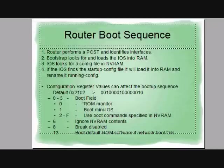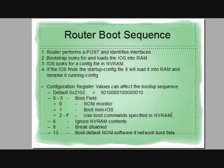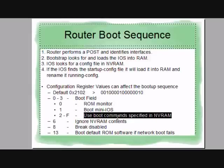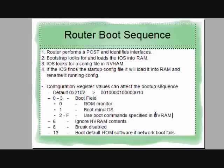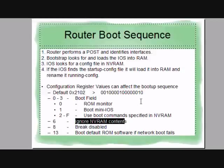2102 basically tells the router to boot by the command specified in NVRAM. And I think bit eight is brake disabled.